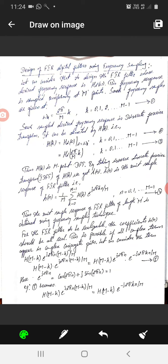The next topic is design of FIR digital filters using frequency sampling. Here we are going to consider DFT and IDFT operations. We have taken an example of how a FIR filter can be designed using the frequency sampling method. We are going to consider a FIR filter's desired frequency response as Hd of omega. The frequency response is sampled at uniform M points, and the sampling frequency is taken as omega M.